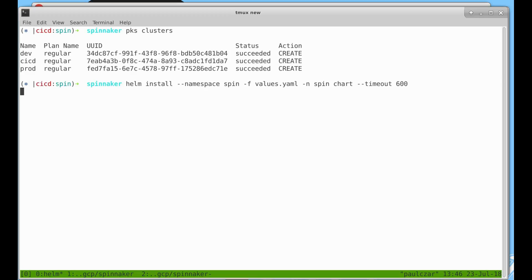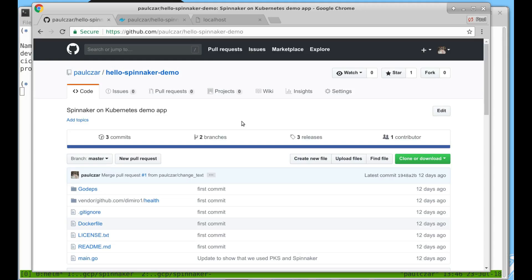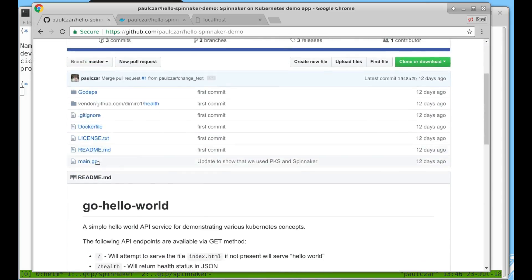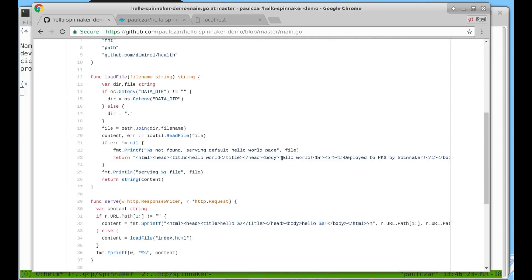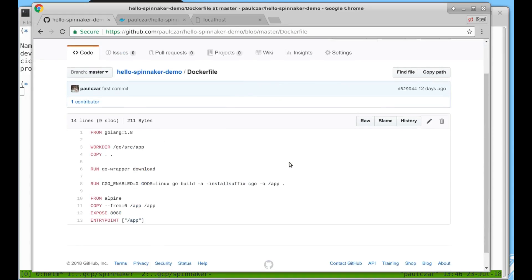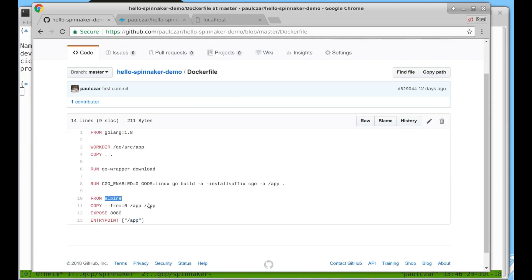While that's happening let's have a look at my application. I have a very simple Go based Hello World app and if you just run it without any settings it will respond Hello World deployed to PKS by Spinnaker. I have a docker file which is a multi-stage docker file. It will use the Golang image to build my application and then copy that built application into the Alpine image and run it from there. That way I get a very small runtime image.